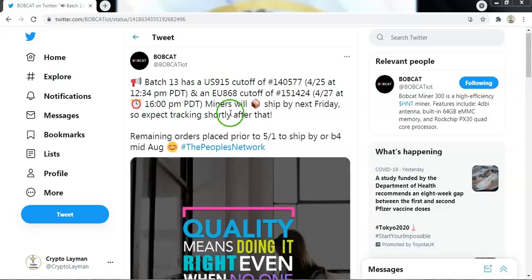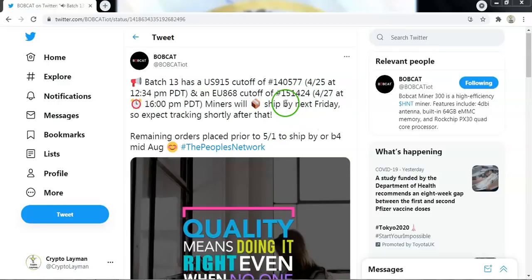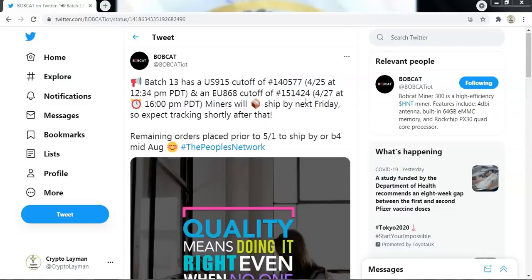And these orders were placed up to 12:34 PM on the 25th of April 2021. The EU cutoff is 151,424 with orders including the ones placed up until 1600 hours on the 27th of April.